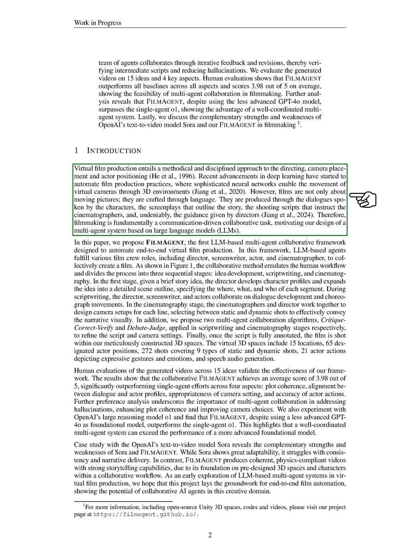Introduction. In this section, we introduce virtual film production as a structured approach that involves directing, camera placement, and actor positioning. With recent advancements in deep learning, we see automation in film production practices, where advanced neural networks allow virtual cameras to navigate 3D environments. However, filmmaking is more than just visuals.